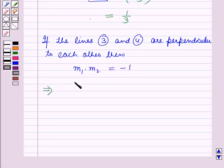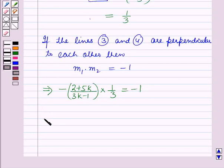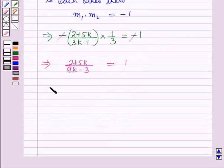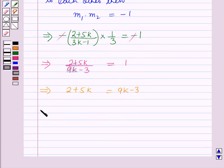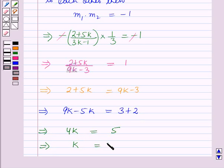Putting the values of m1 and m2: minus (2 plus 5k) over (3k minus 1) times 1 over 3 equals minus 1, which gives (2 plus 5k) over (9k minus 3) equals 1, which implies 2 plus 5k equals 9k minus 3, so 9k minus 5k equals 3 plus 2, giving 4k equals 5, and therefore k equals 5 over 4.